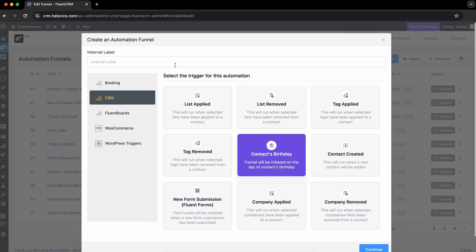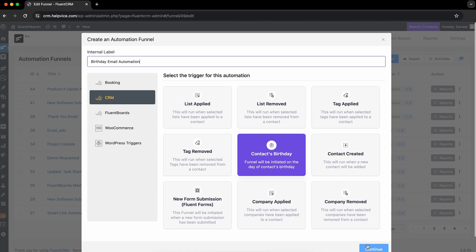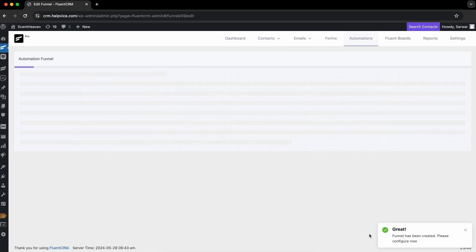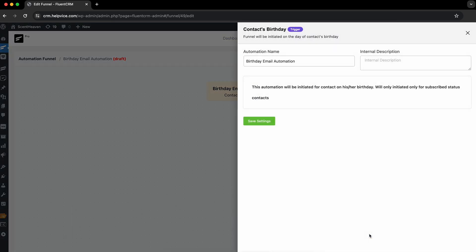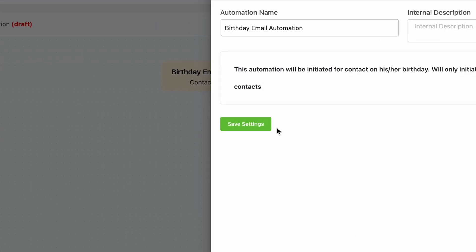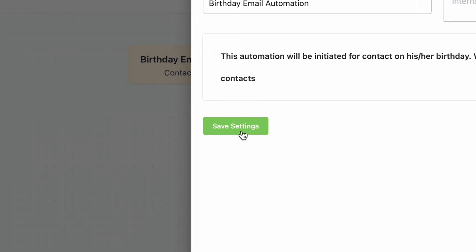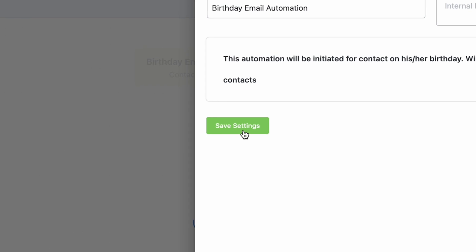As the name hints, if you add this to your automation, the funnel will start on your Contact's Birthday automatically. Add this to your funnel and label it.